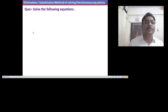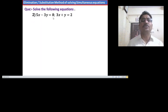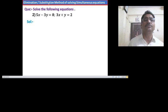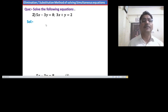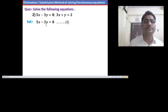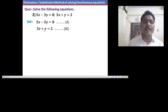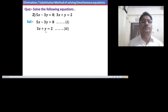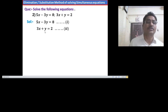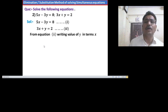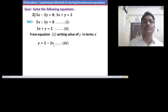Now consider the second example. Solve by the substitution method: 5x minus 3y equals 8, and 3x plus y equals 2. Write both equations one below the other. Observe the second equation — we can write the value of y from equation 2 in terms of x and substitute that value in equation 1. So we have y equals 2 minus 3x. Call this equation 3.